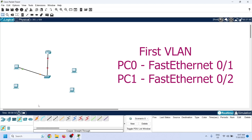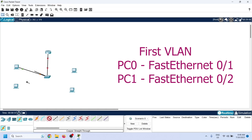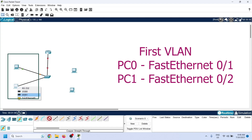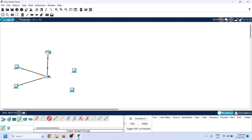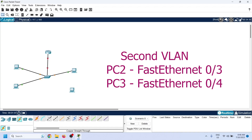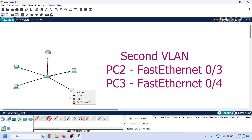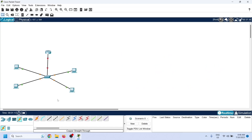I will connect the first PC to Fast Ethernet 0/1 and the second PC to Fast Ethernet 0/2. I will keep these PCs in the first VLAN. Connect the third PC to Fast Ethernet 0/3 and the fourth PC to Fast Ethernet 0/4.